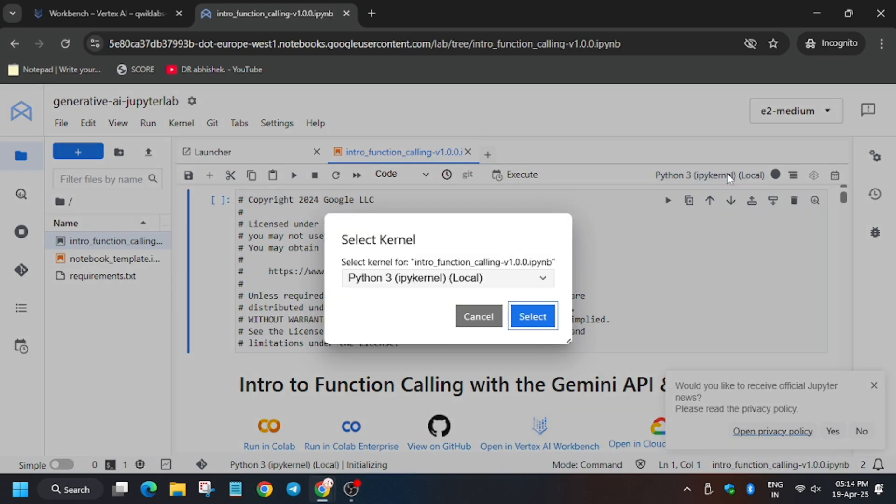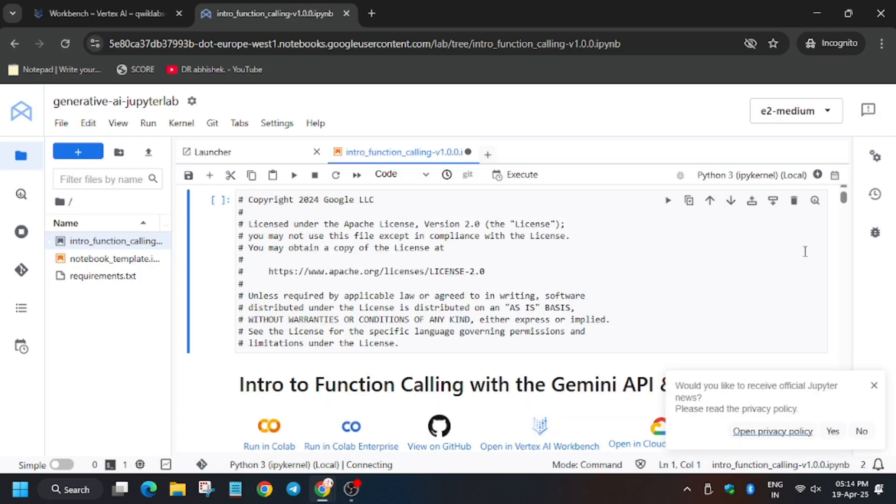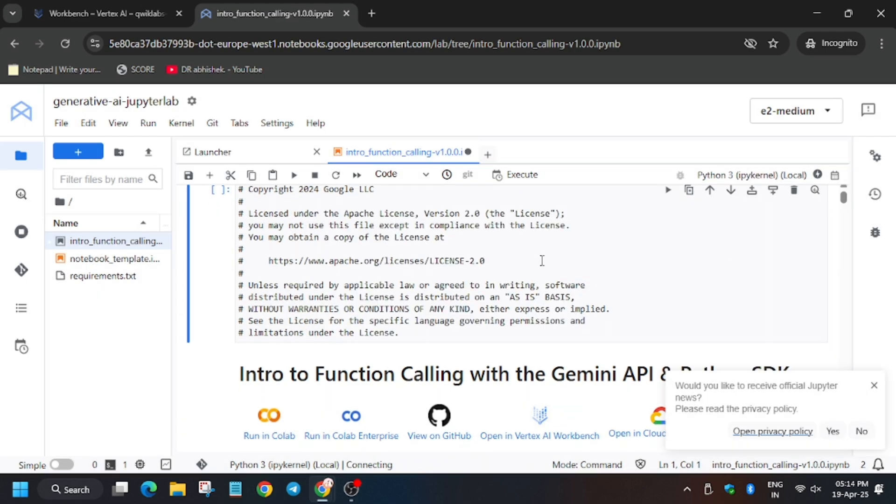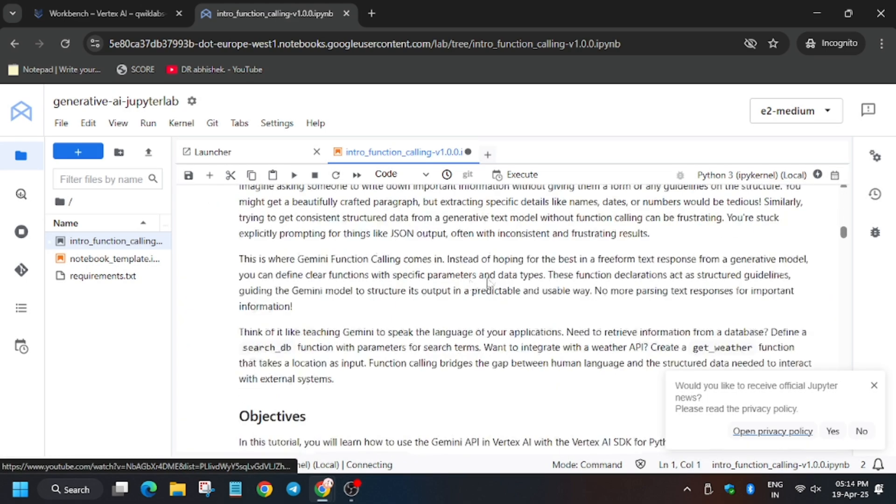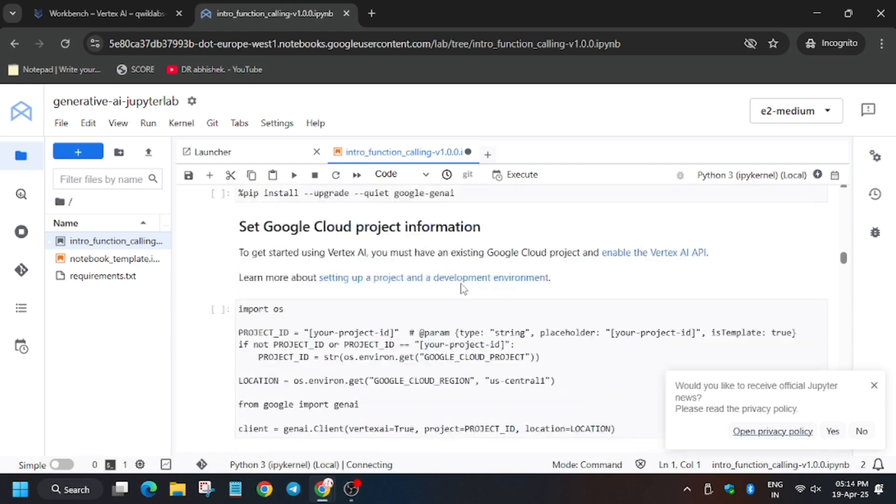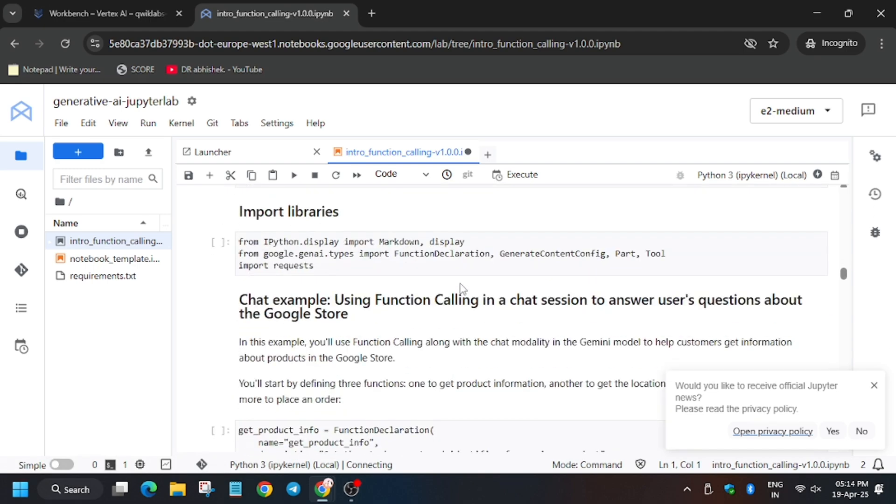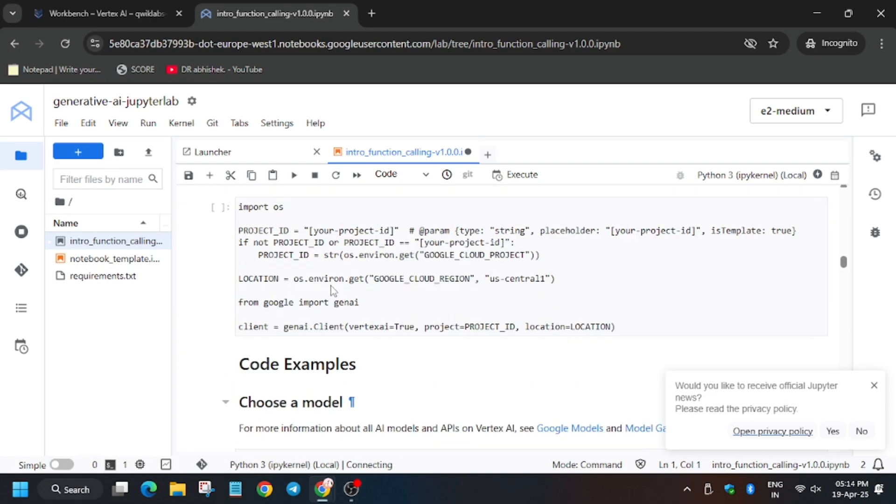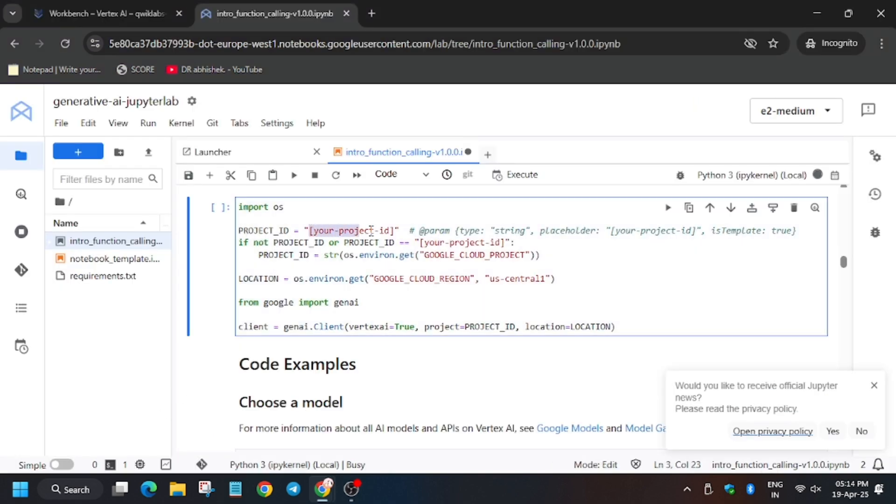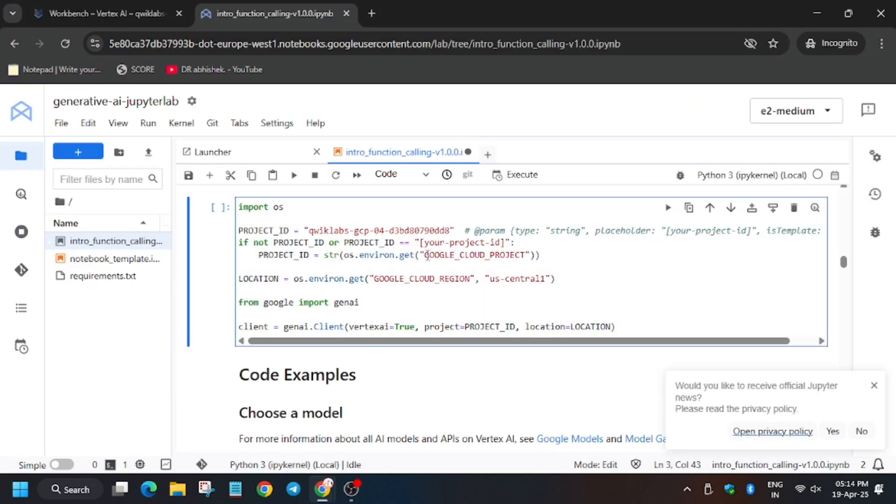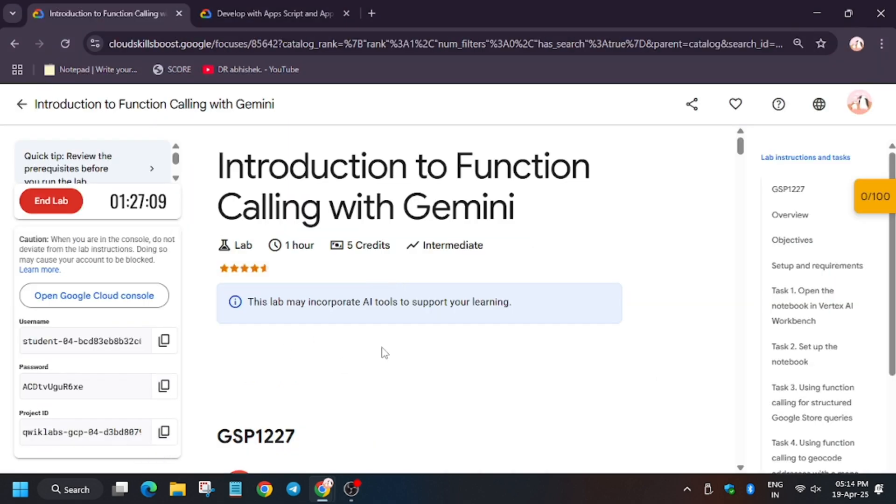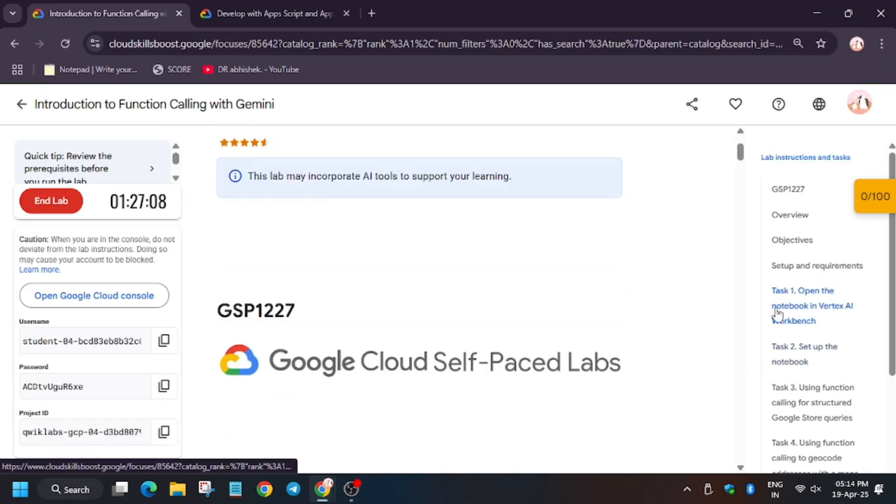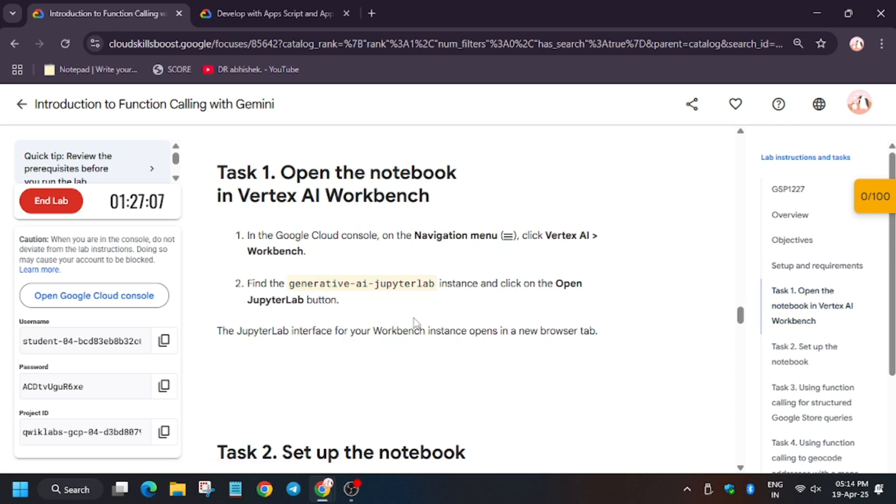To connect, meanwhile we will update the value of project ID and region. From here copy the project ID and replace here. Make sure to update like this only as I am doing. Now for region click on task number 1 and just see, it might be different for you too.